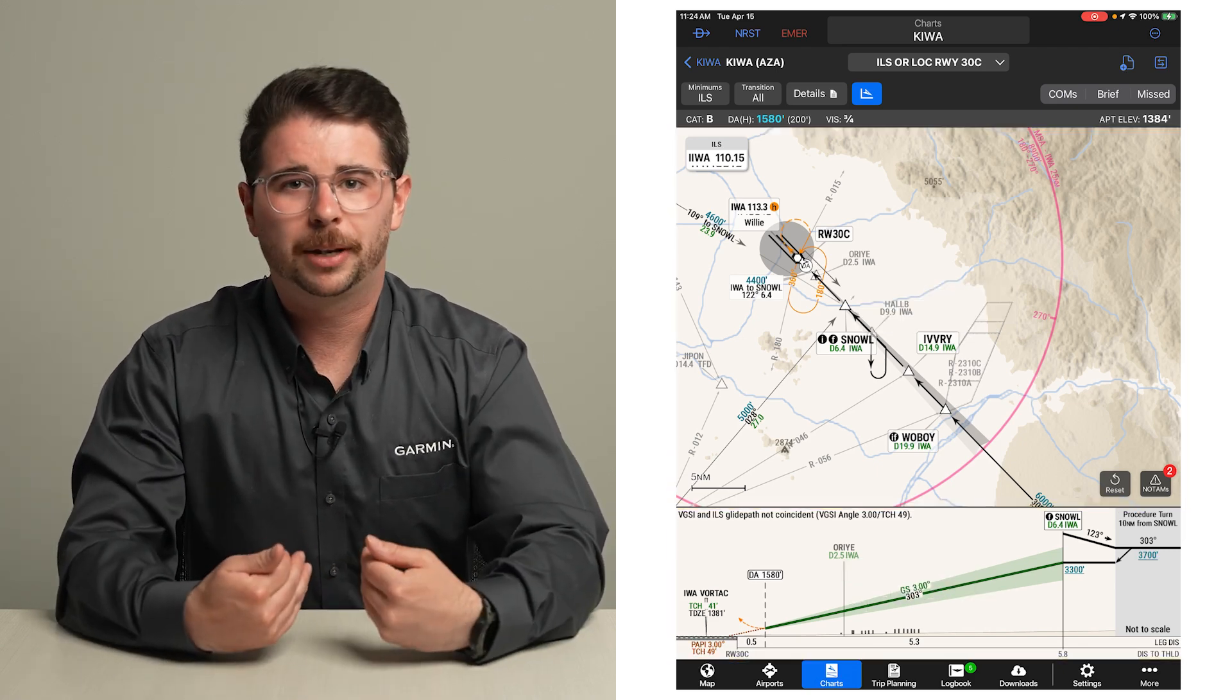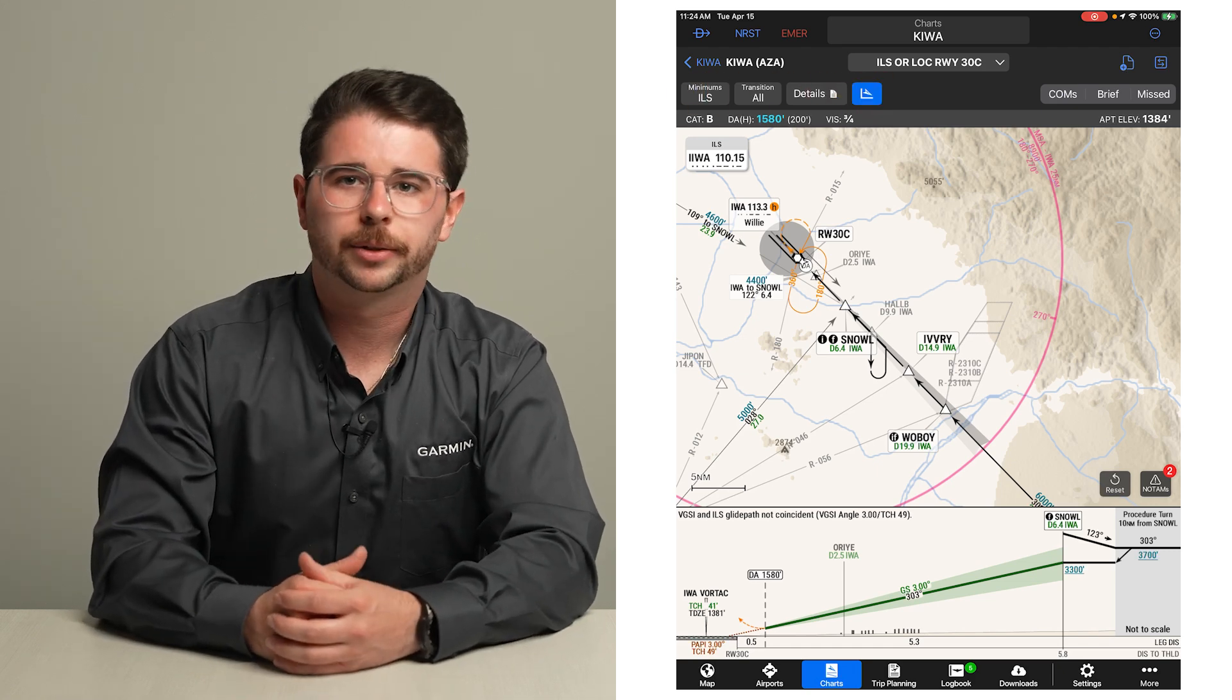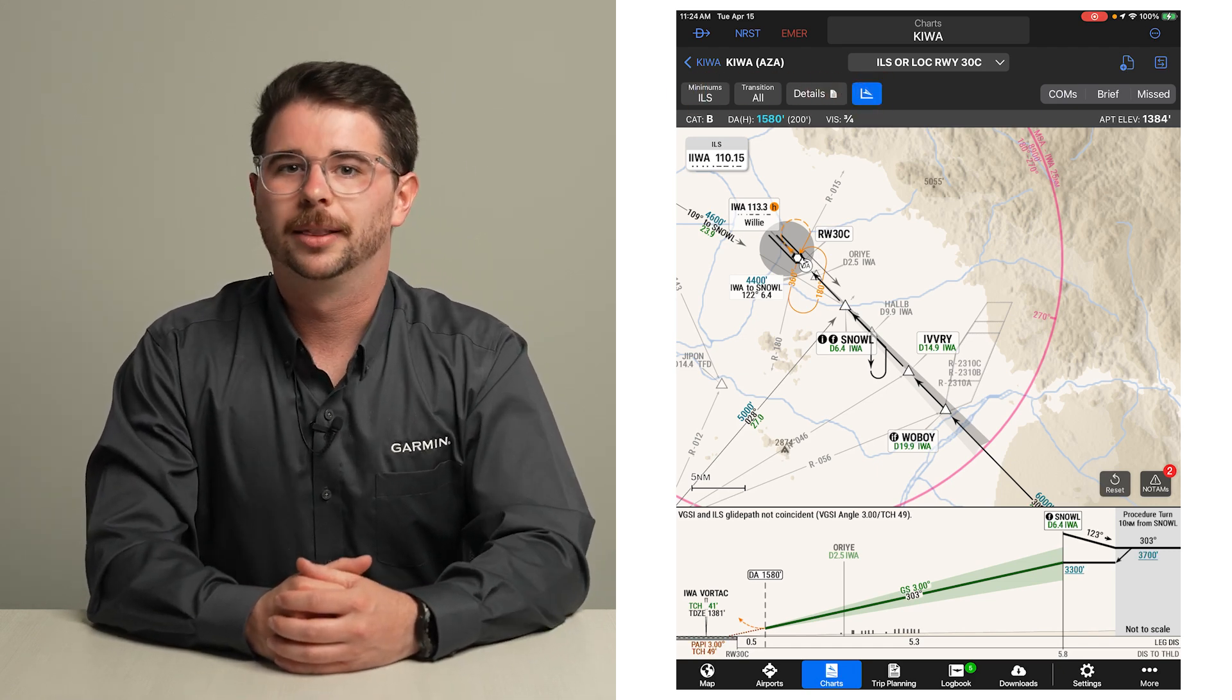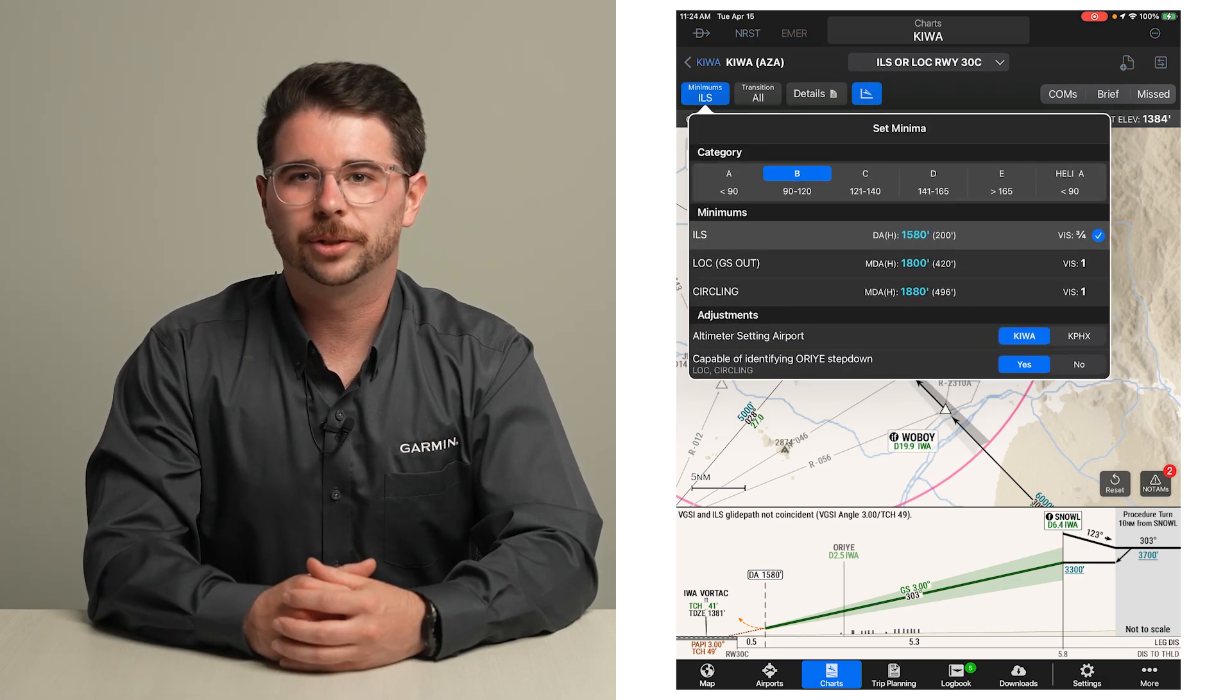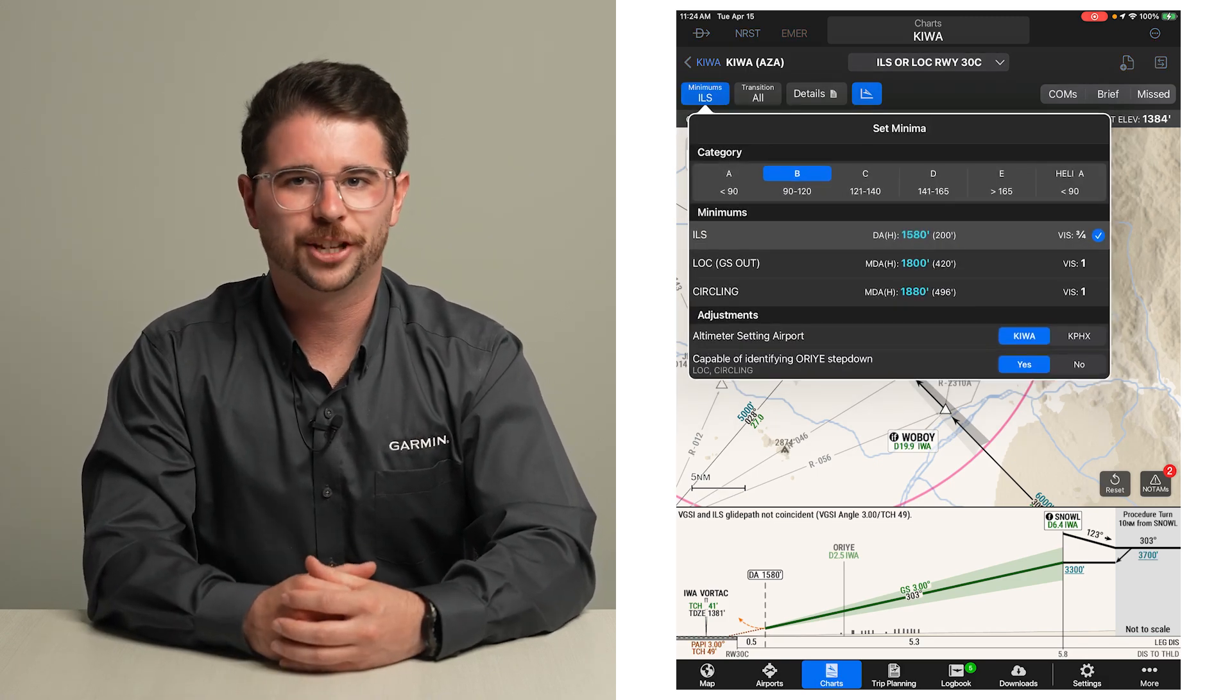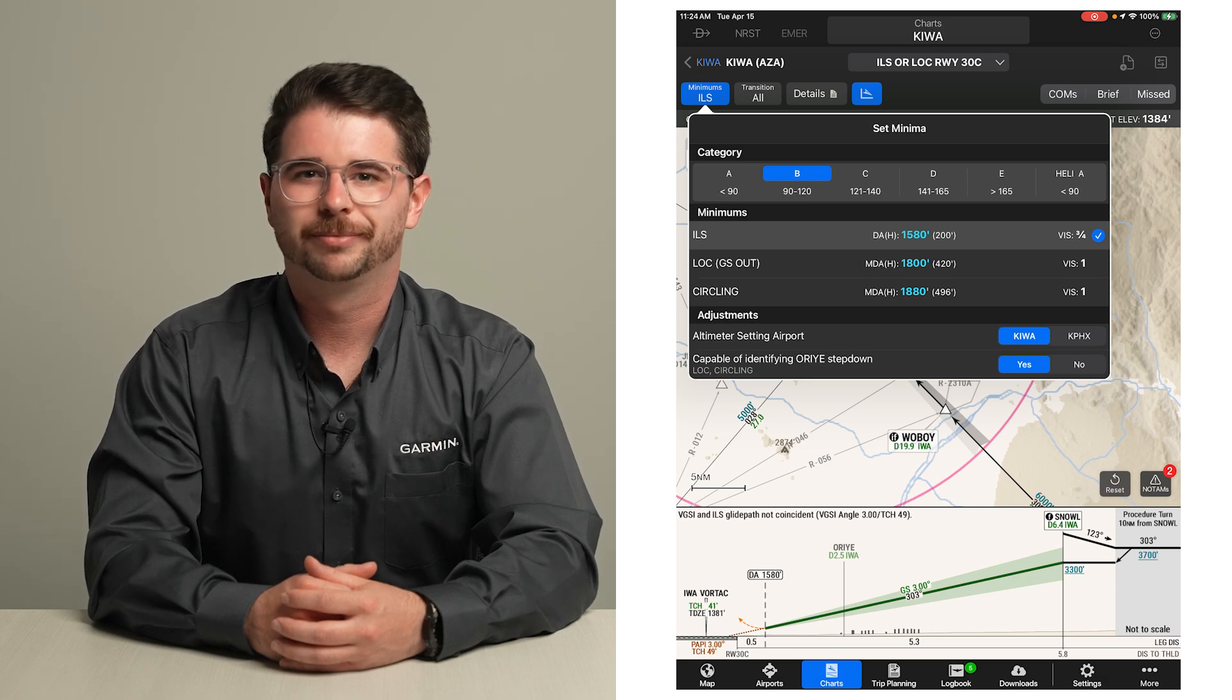We recommend working through the selection options left to right for a consistent workflow. Let's start with our minimums button. We will then make selections from top to bottom in this window to get the correct approach minimums.